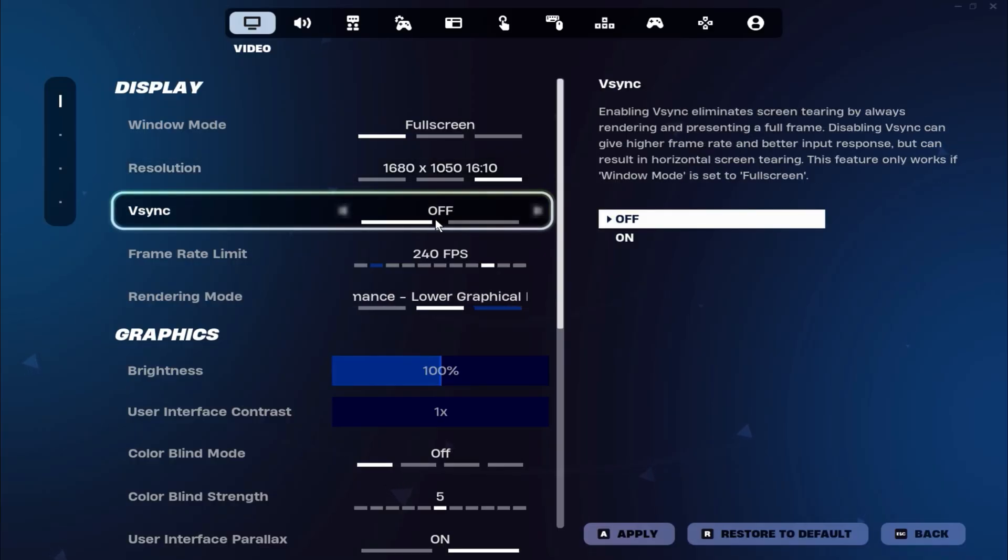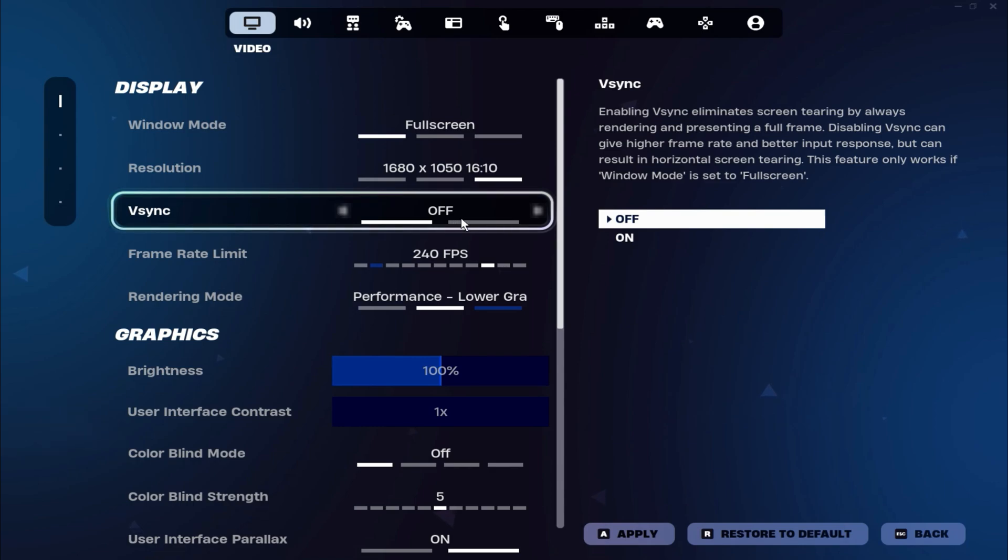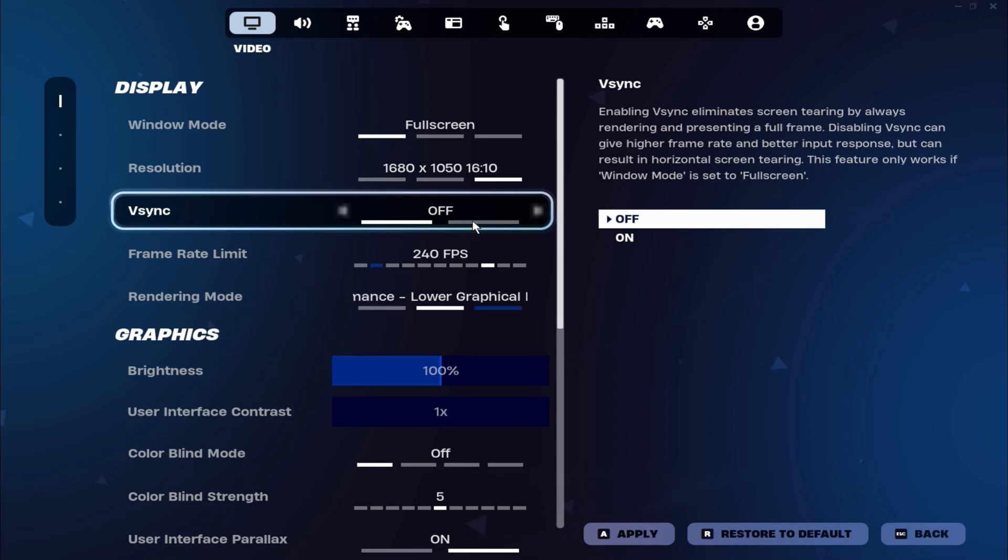For V-Sync, make sure to turn it off. While V-Sync can help eliminate screen tearing, Fortnite itself recommends disabling it because doing so can result in higher frame rates and better input response, improving your overall gameplay experience.